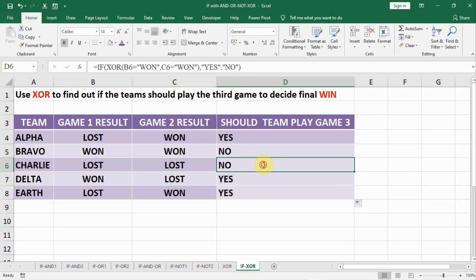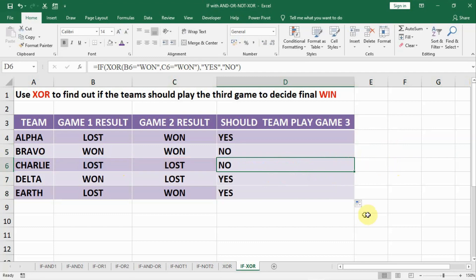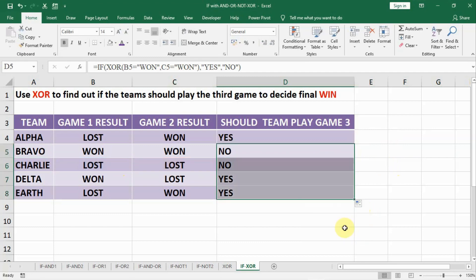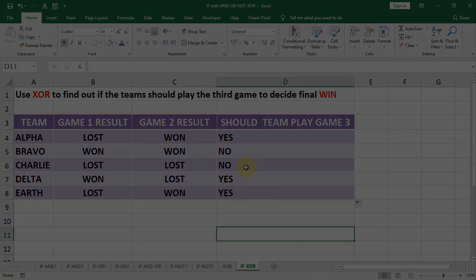For another case the result shows LOST. Let us see how it functions: B6 is won — NO — and C6 is won — NO. Both are FALSE, so the XOR result is FALSE and it goes to the NO part. NO means they need not play a new game because they already lost 2 matches — the third match is not going to change the result. Finally, we fill down without formatting, and in this manner we can use IF and XOR together.